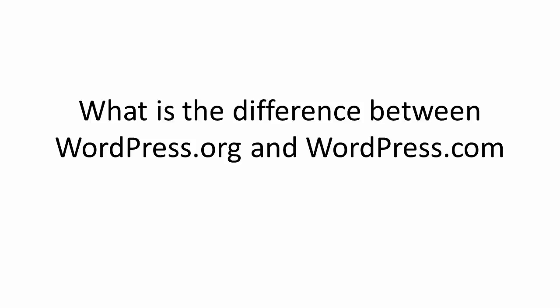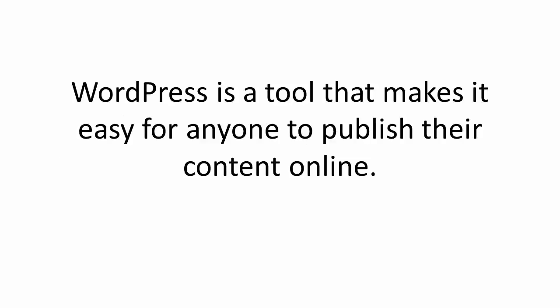In this video we're going to talk about the difference between WordPress.org and WordPress.com. Now WordPress is a powerful publishing tool that makes it easy for anyone to publish their content online.